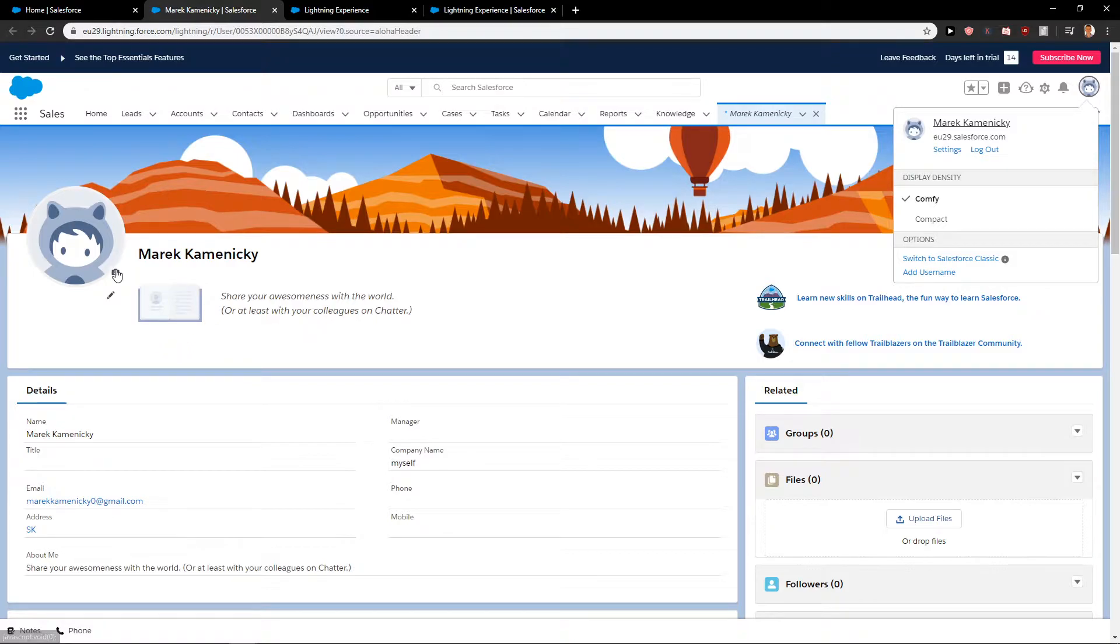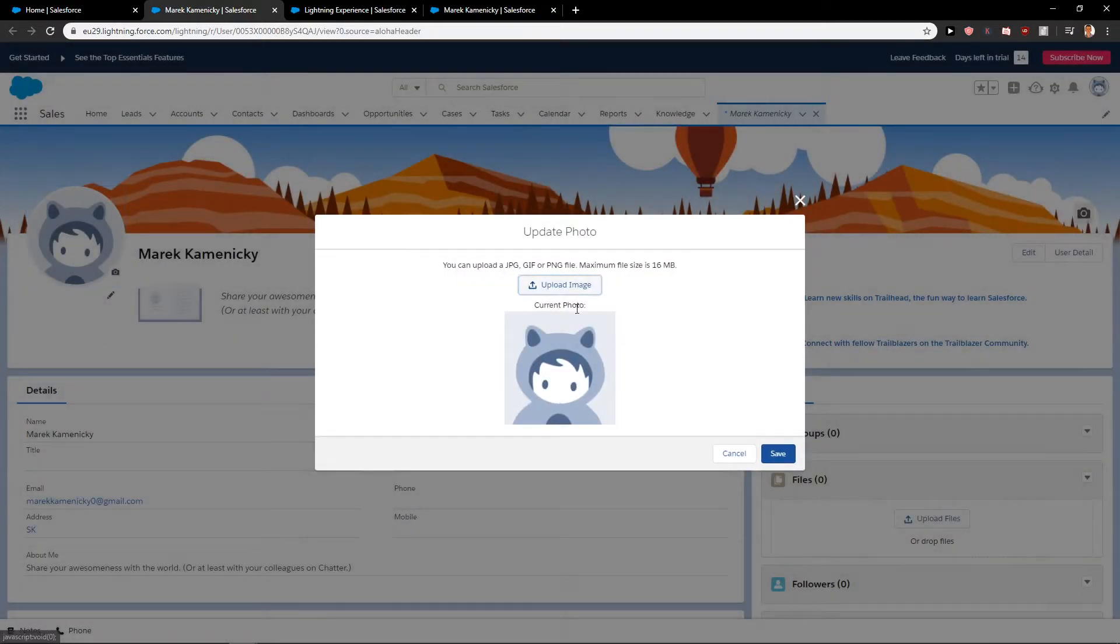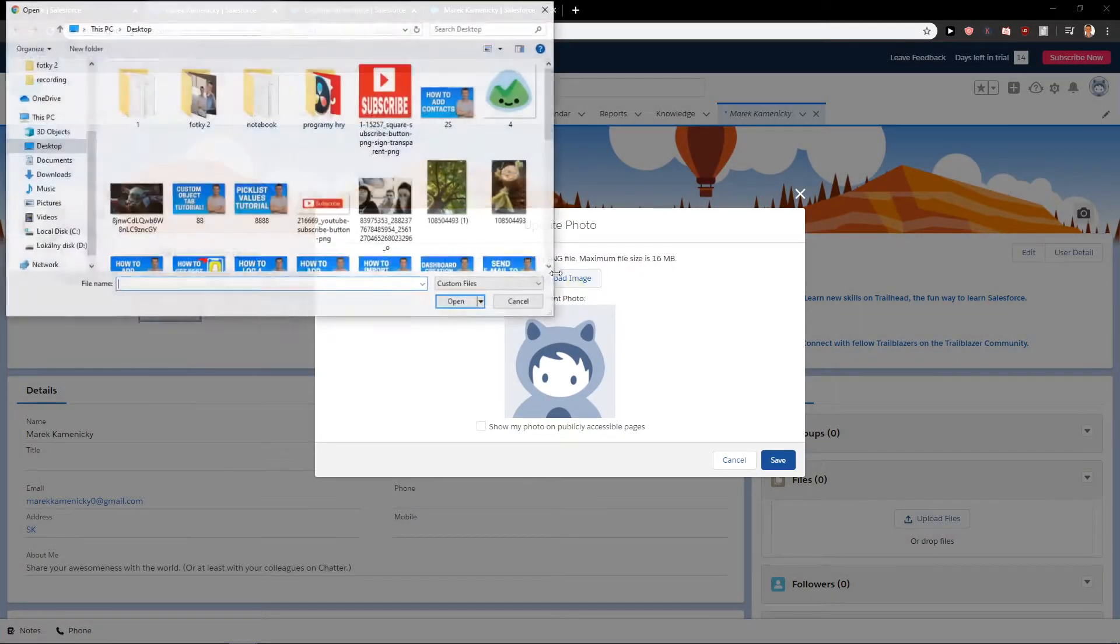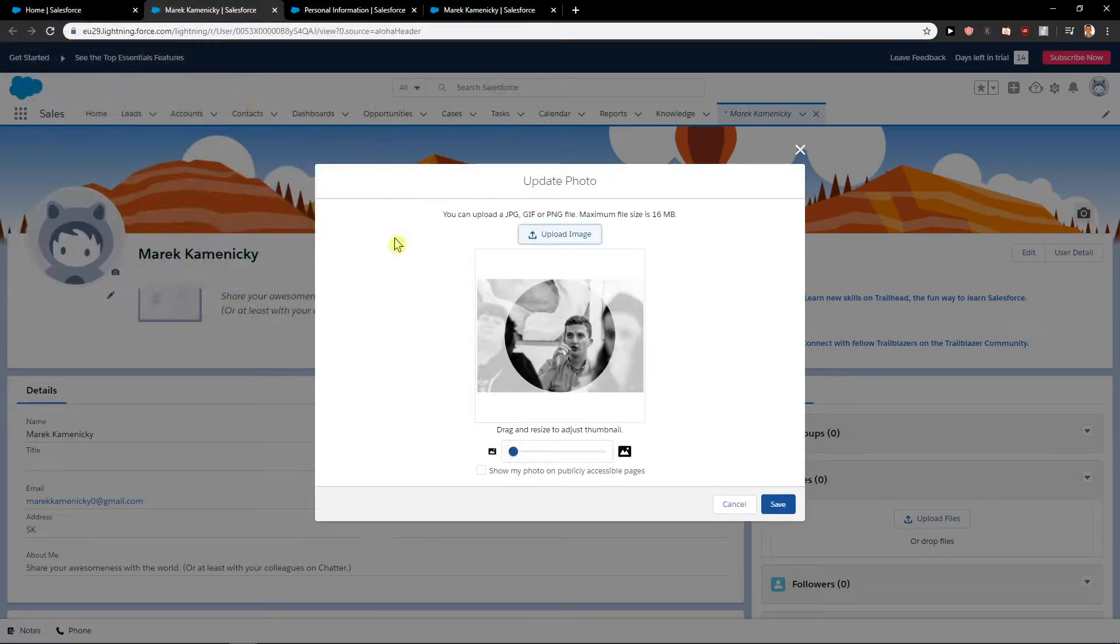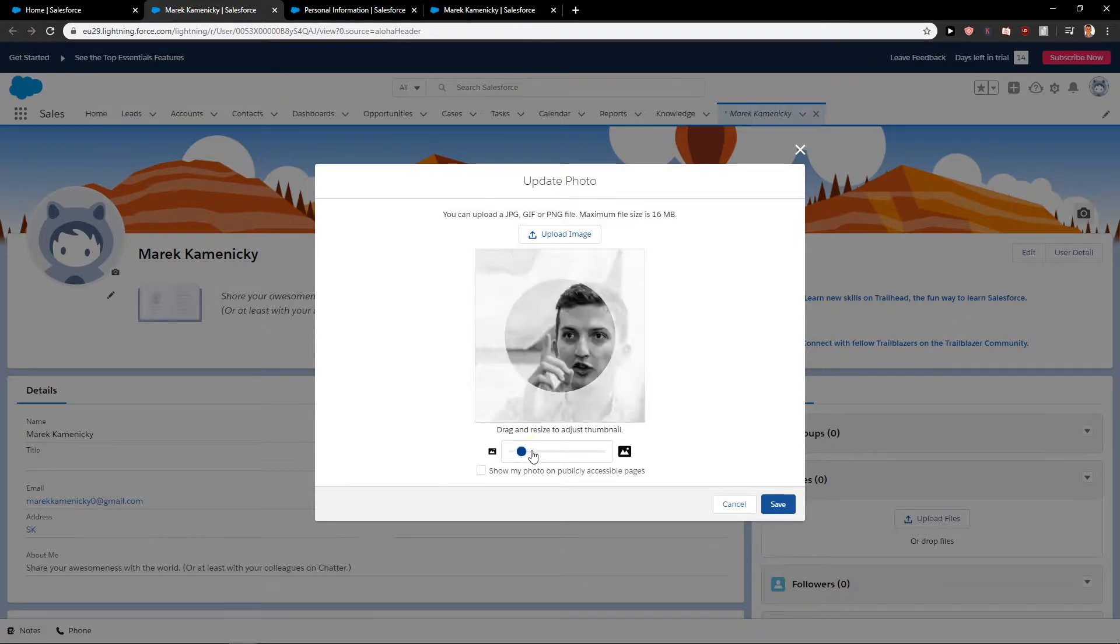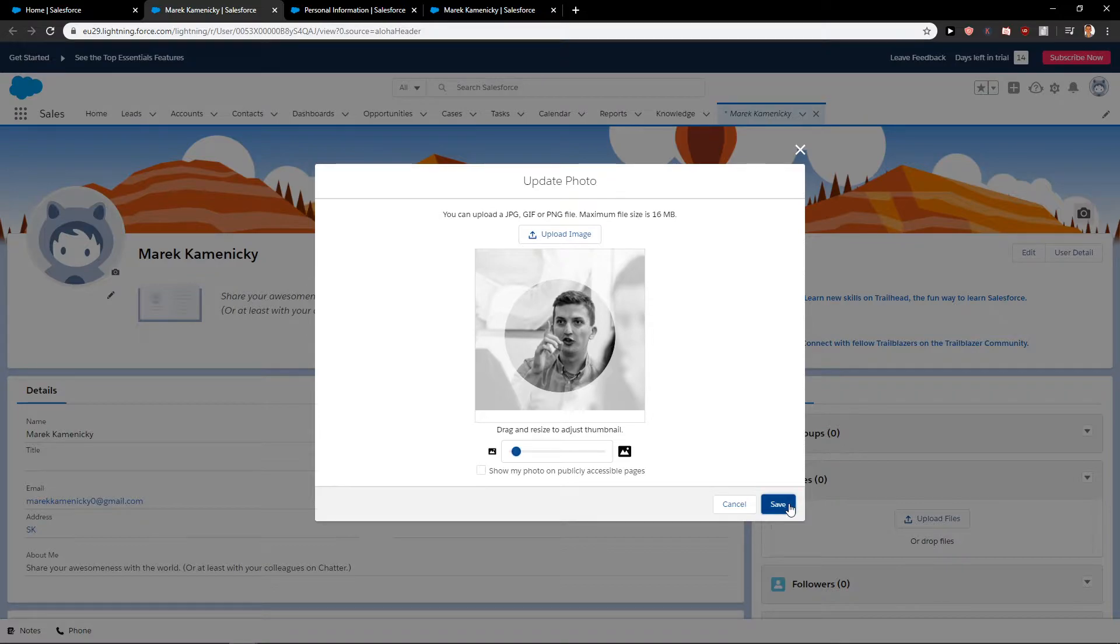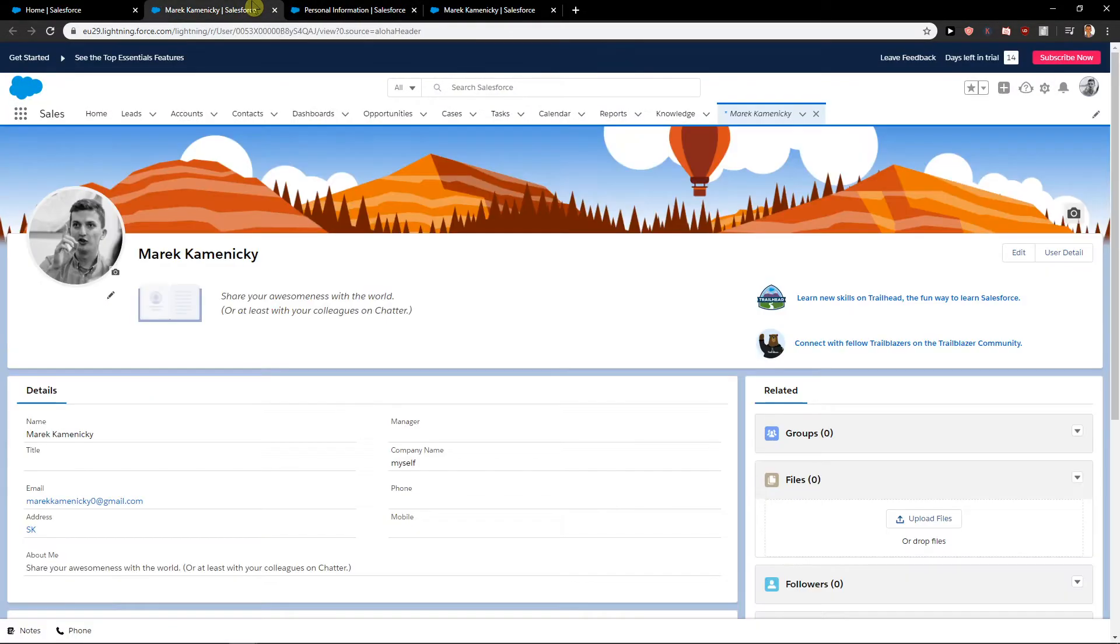So when you see this, just click here, update photo, upload image. I have a photo here of myself. Zooming in, like pretty boy. Okay, I shouldn't have said that. So now we nearly have it.